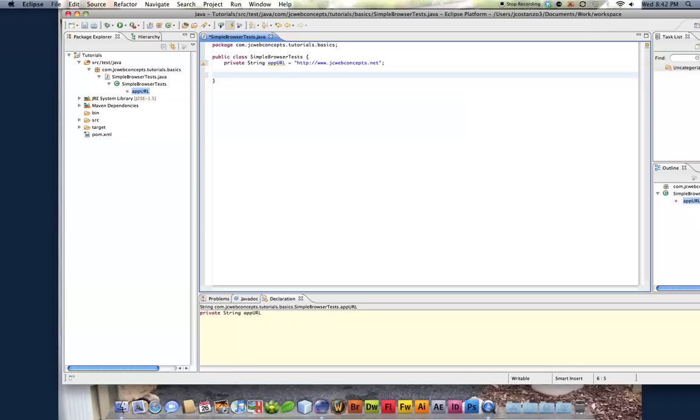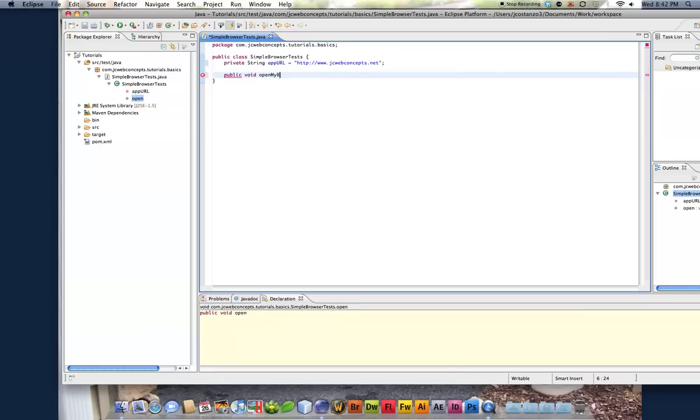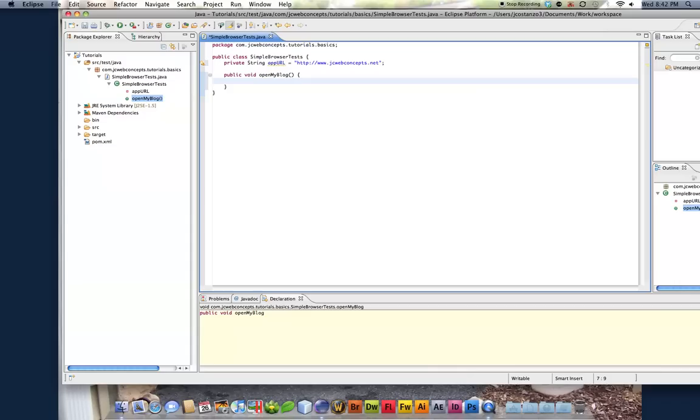So what we're going to do is we're going to do public void. We'll just call this open my blog. And we're going to use Firefox in the web testing of a website.